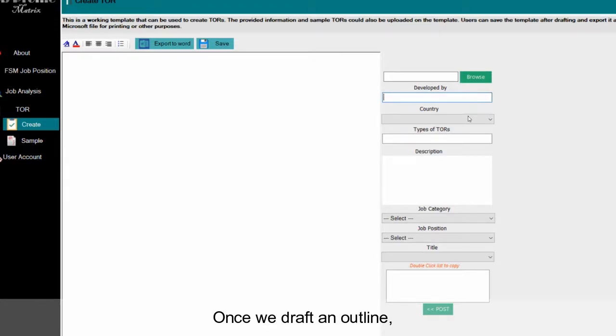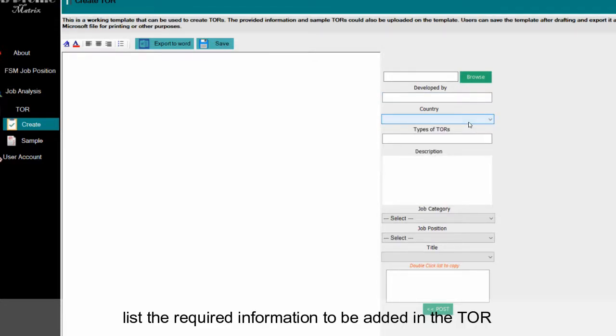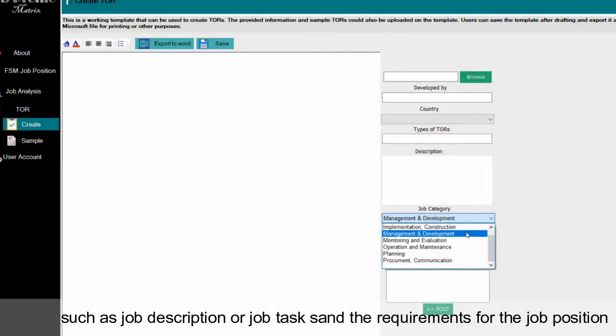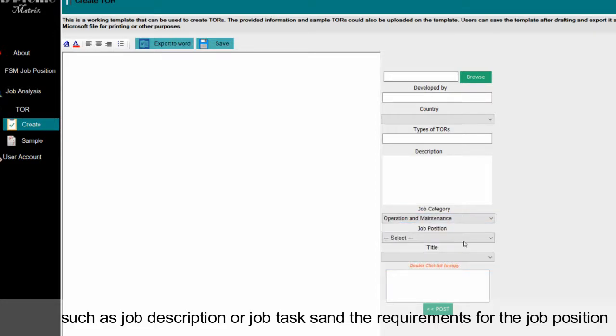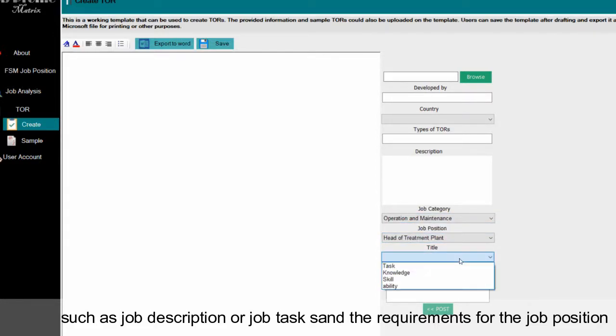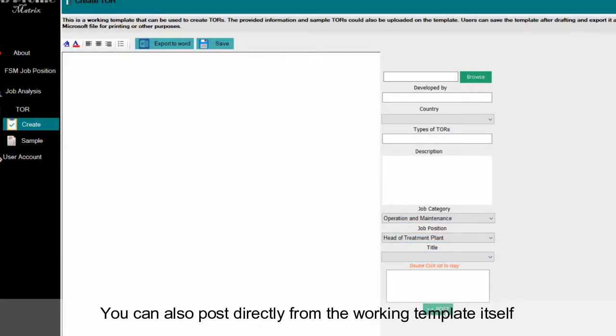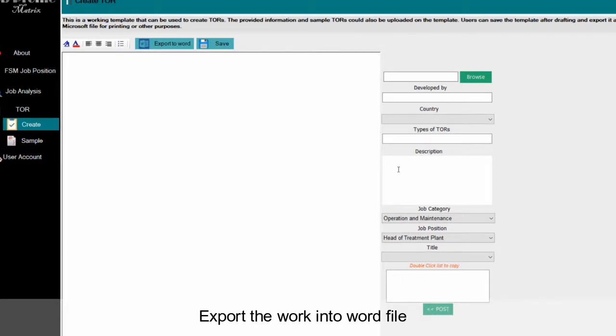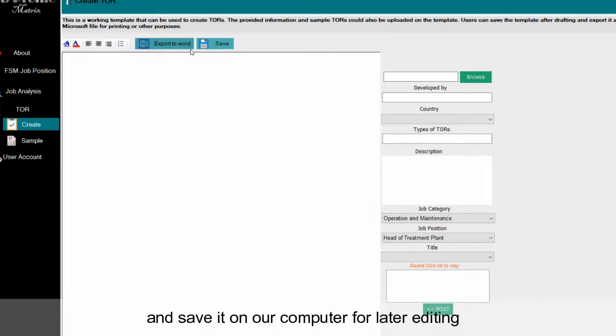Once we draft an outline, list the required information to be added in the TOR, such as job description or job tasks and the requirements of the job position. You can also post directly from the working template itself. Export the work into a Word file and save it on your computer for later editing.